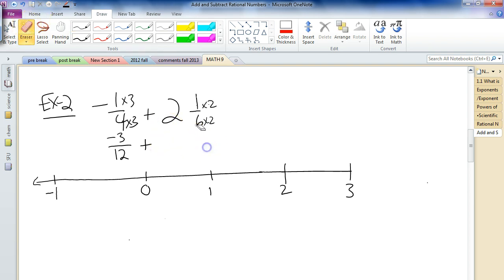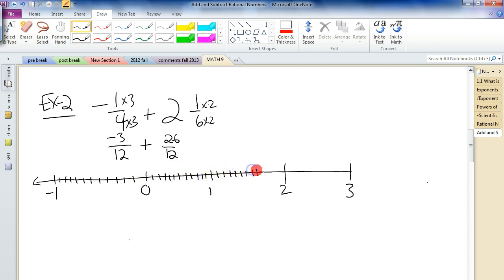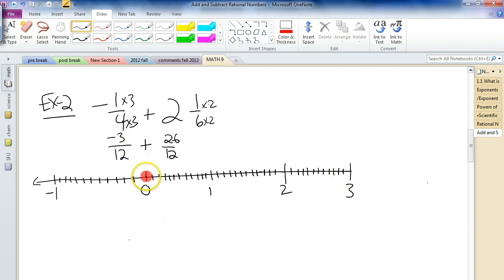Now using the number line, we separate into twelfths. [Counting out 12 divisions per unit, covering negative 1 through 3.] We start at negative 3 twelfths — that's negative 1, negative 2, negative 3 — there's negative 3 twelfths.